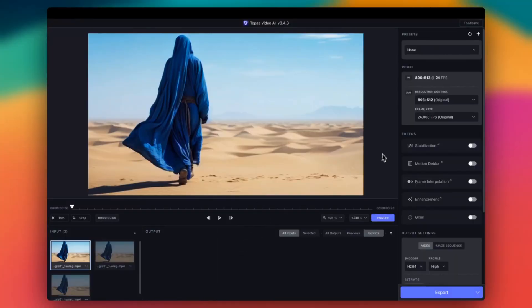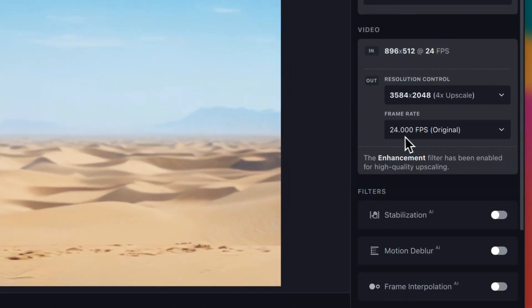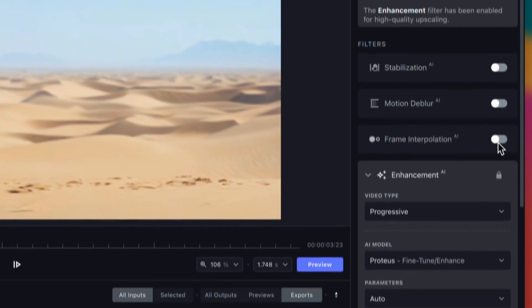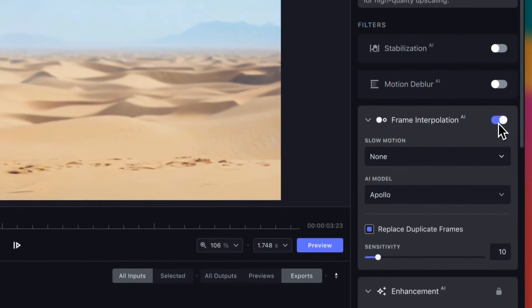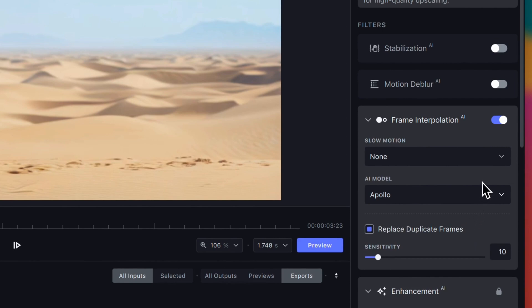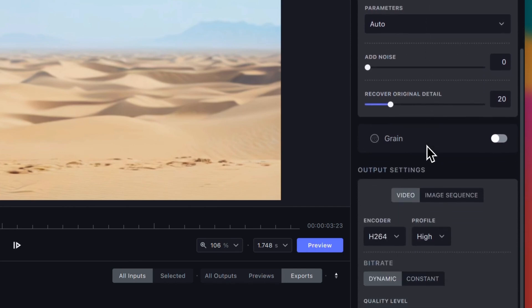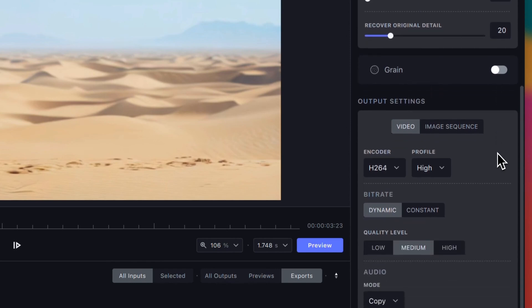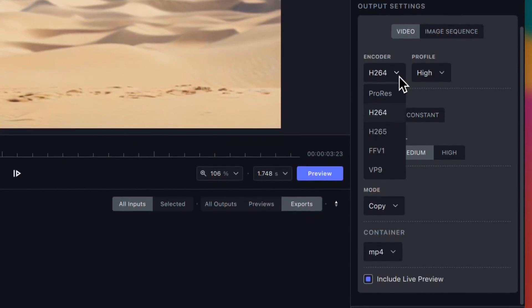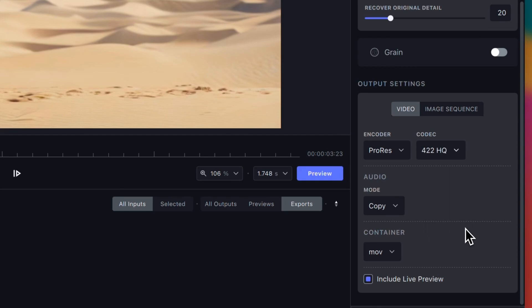I will show you my choice of settings on Topaz Video AI one by one. Let's start from the top. I want to upscale this video to high resolution so I will choose 4x here and I keep here as 24 frames per second. We don't need AI stabilization because movement is actually an element increasing realism and it's something we want to have. We also don't need AI motion dabbler. Frame interpolation is optional. If you already use runway interpolation in your video then you don't need Topaz interpolation. For enhancement, let's set the video type to progressive and for AI model I will pick Proteus. We don't need any extra grain or noise in the image. Down below we have some encoder presets. I like to choose ProRes and as codec I will choose 422HQ. Hit export.